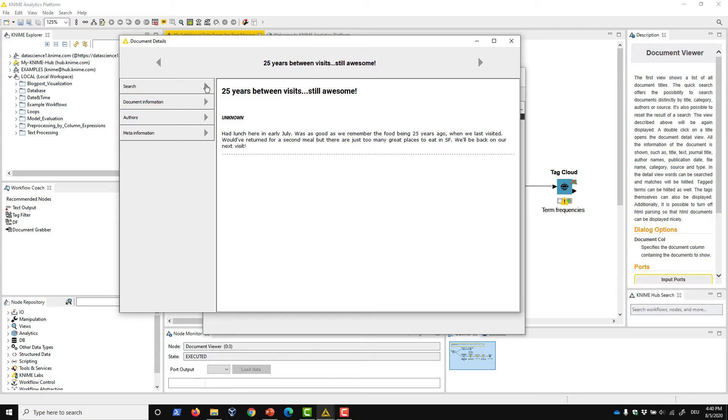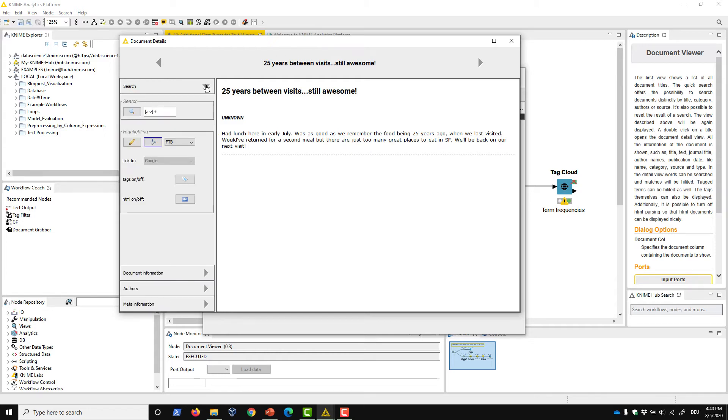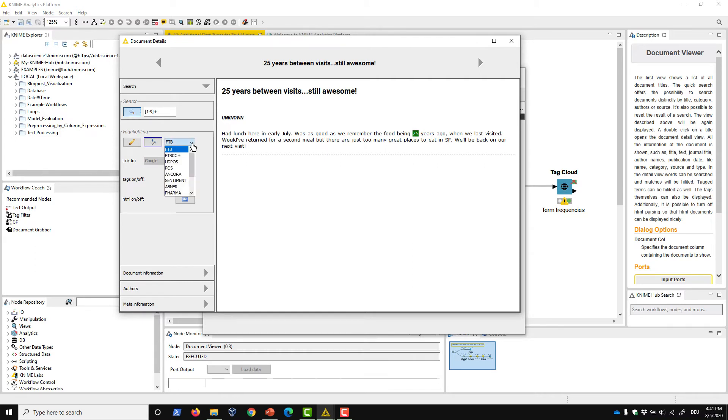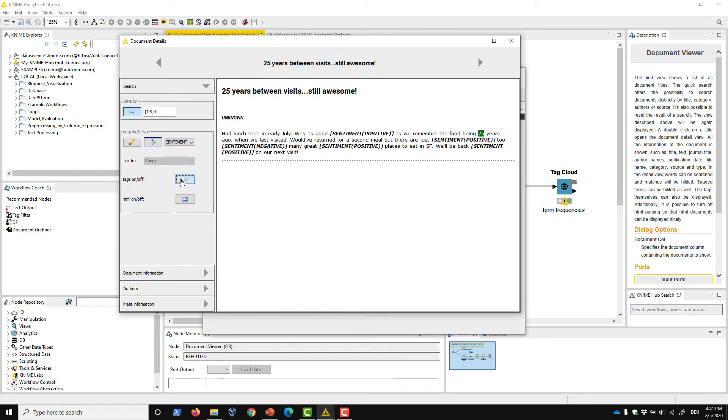The Search tab is the most interesting one. It allows for word search according to a regular expression. Further, it allows you to display and highlight tags within your document. To see the tags, you have to select the tag type which you want to visualize in the drop-down menu, and click on the Tags On-Off button.